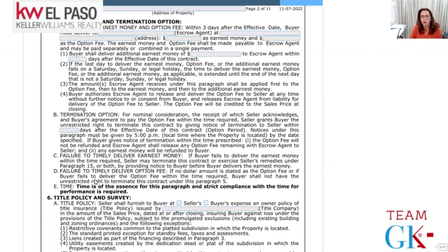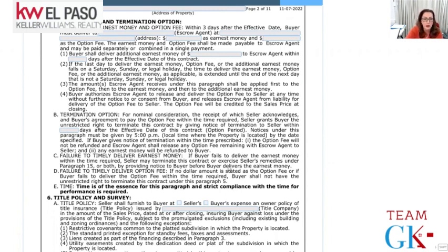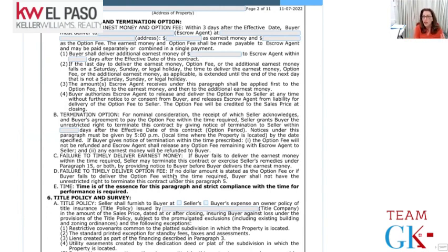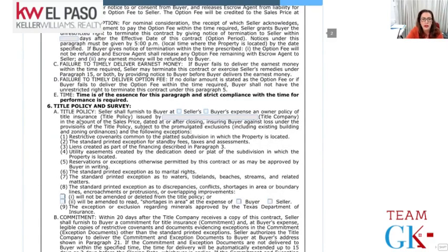If the buyer terminates during the first five days, they get the earnest money back. But if they terminate on day six, they technically don't have the right to get earnest money back. Failure to timely deliver earnest money means the seller may terminate the contract. Failure to deliver the option fee on time means the buyer hasn't paid for the option period and doesn't have a right to terminate. Time is of the essence.